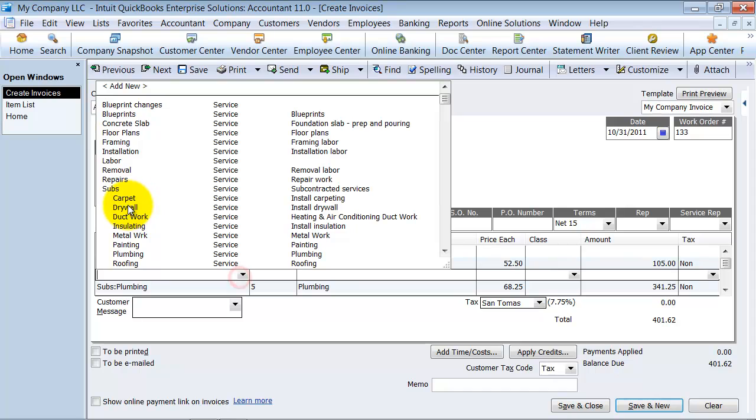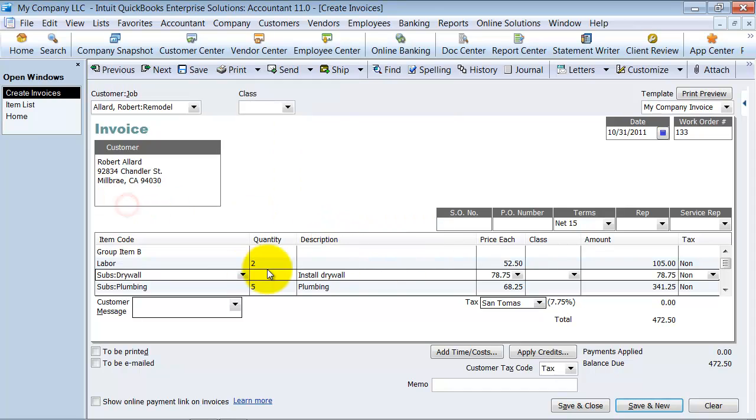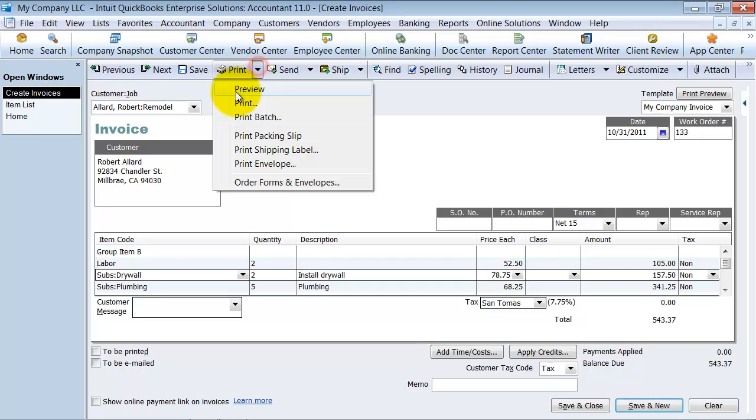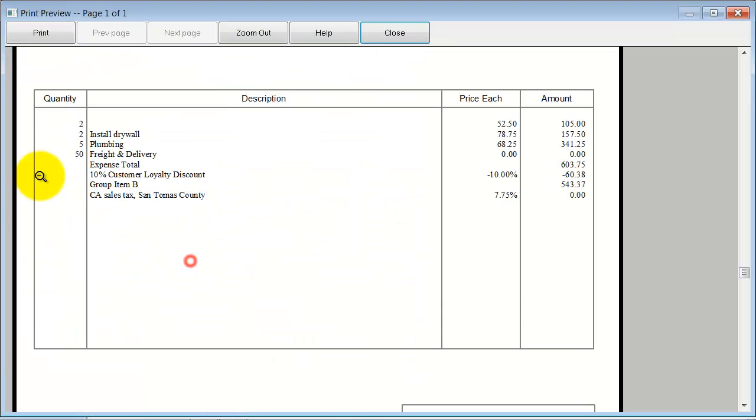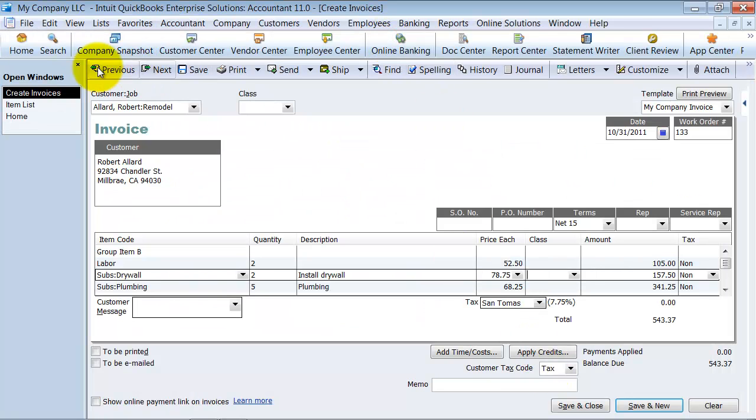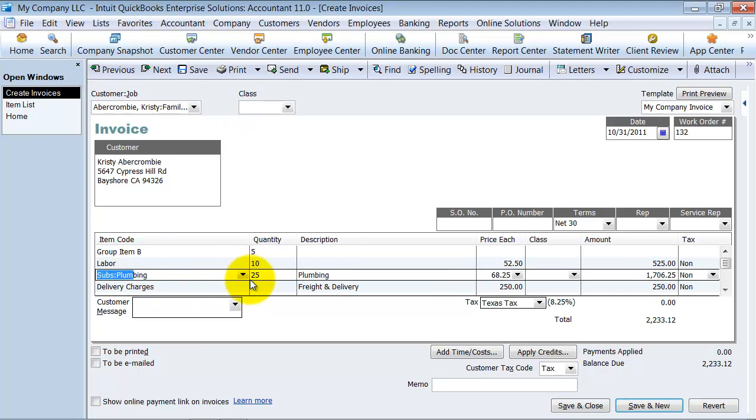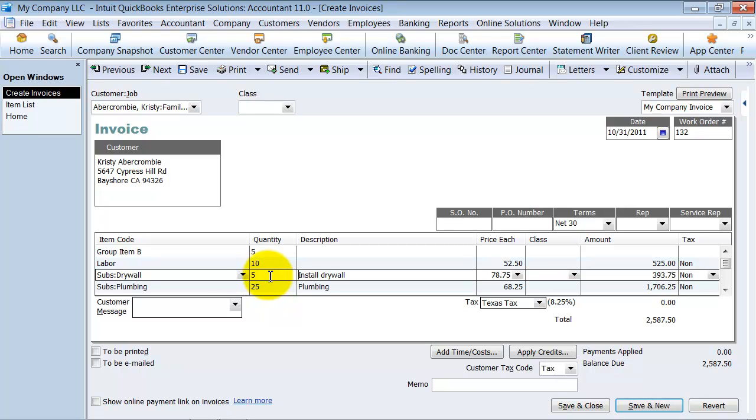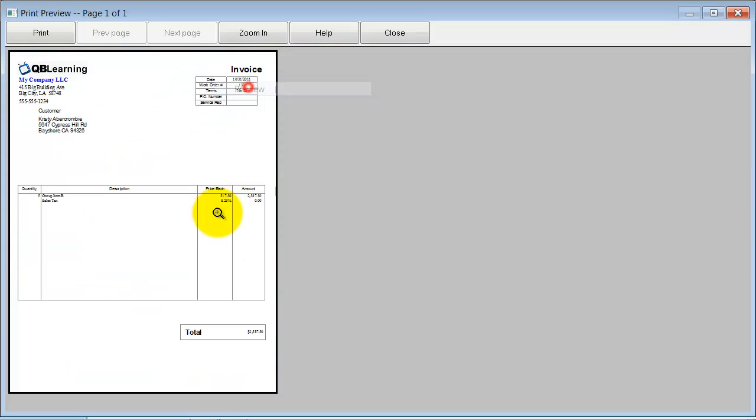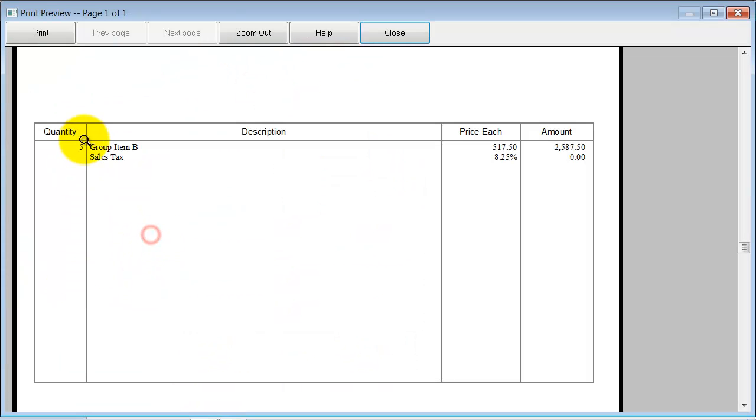We had some drywall in this project also, put in quantity of two on here. It'll show up, there's that drywall. Now if I go to the one previously, the group that I did before, and I insert some drywall here, quantity of five, and I say print preview, notice how it just adds it into that group item B for me.